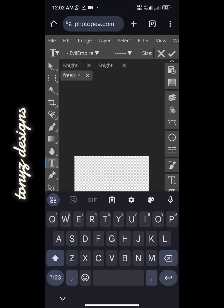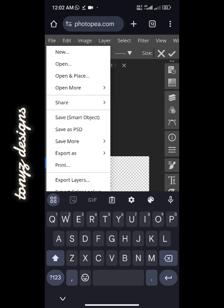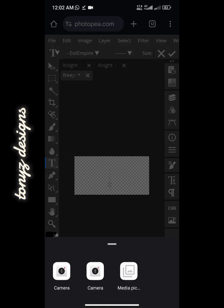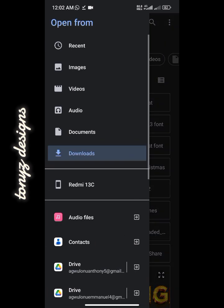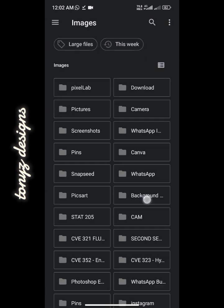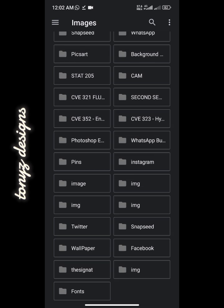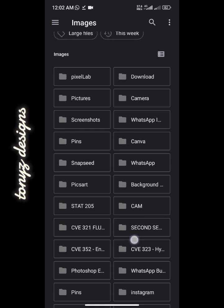We'll cancel this. Once we've cancelled, come over to File and click on 'Open and Place'. We'll go ahead to select the PNG we saved from Pixellab — the text PNG — so we'll go over to Pixellab to locate the text PNG.